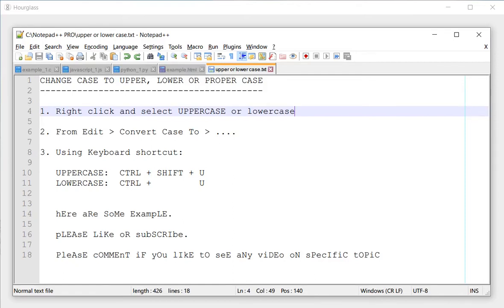Hello everyone, this is Amit. Welcome to one minute challenge in Notepad++ where we try to learn something new in Notepad in just one minute. So let's get started.